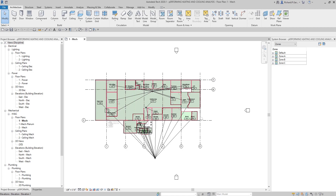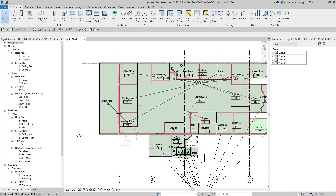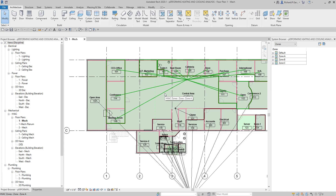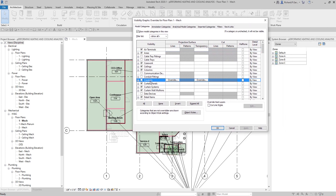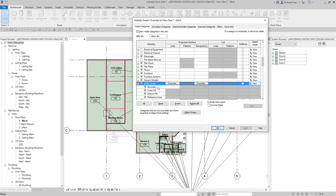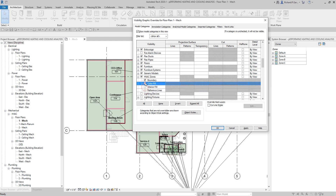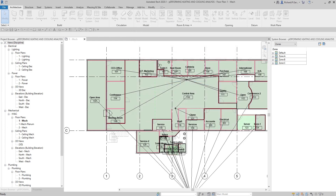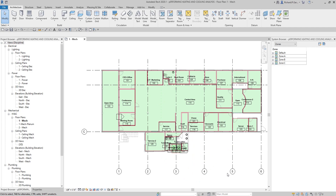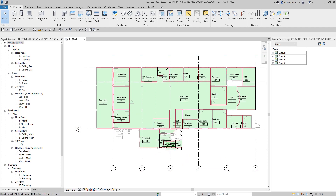What's up guys, Learning with Rich here. In this video, let's do the heating and cooling load analysis in Revit MEP. As you can see, I have a building here. The spaces and zones are already created. It looks messy because I have the zones shown, but you can go to the visibility graphic overwrites, look for HVAC zones, and uncheck the color fill, interior fill, and reference lines options, leaving just the boundary so we can only see our spaces.